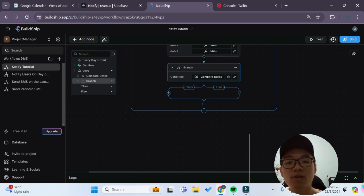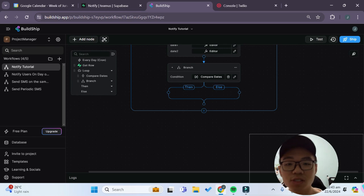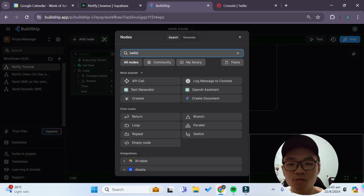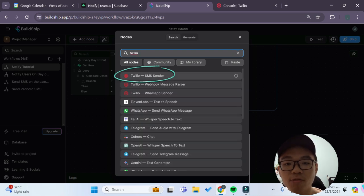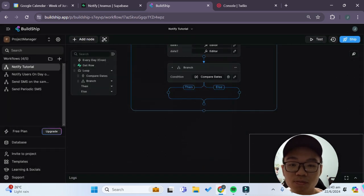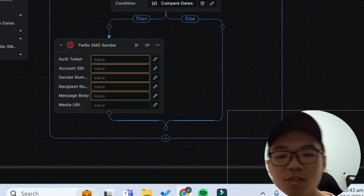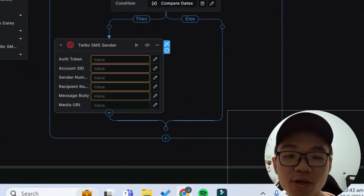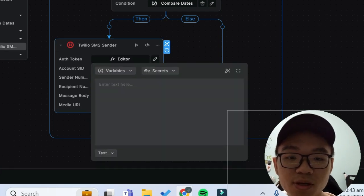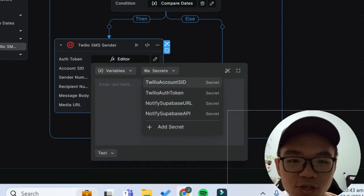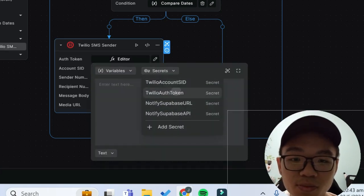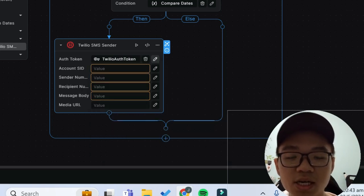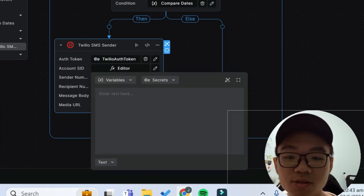And we'll use Twilio's SMS function to do this. So we can just click on plus and we can search for a Twilio node and we'll select the Twilio SMS sender node. Once again we have to pass in some authentication tokens and keys over here. So for the auth token I already have it linked up to my secret key manager over here as well as the account SID for your Twilio account.